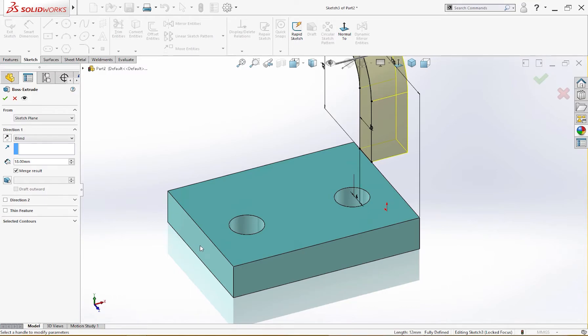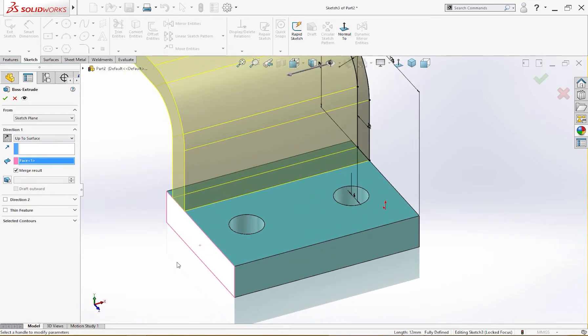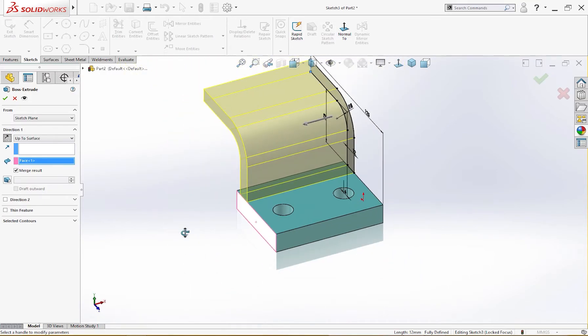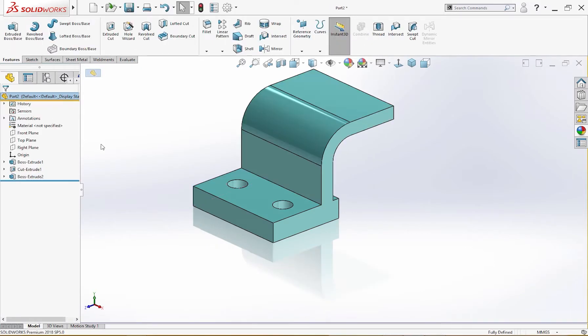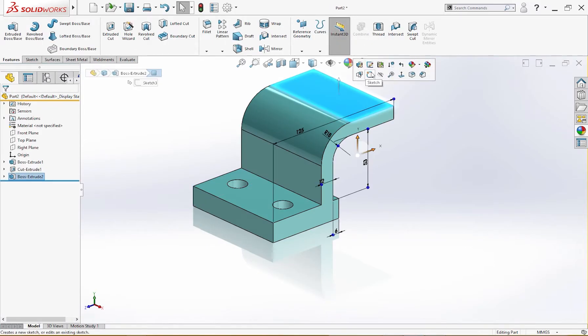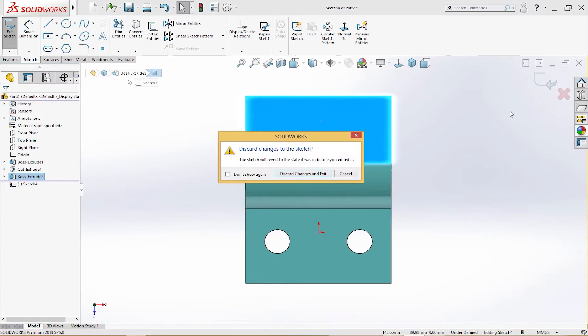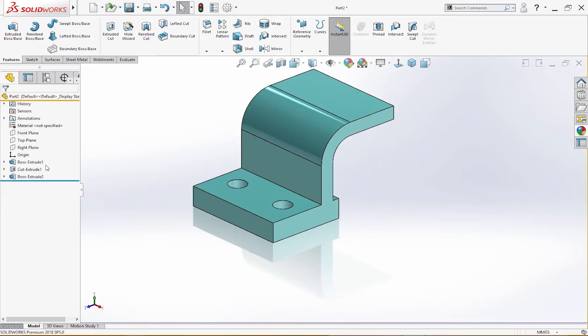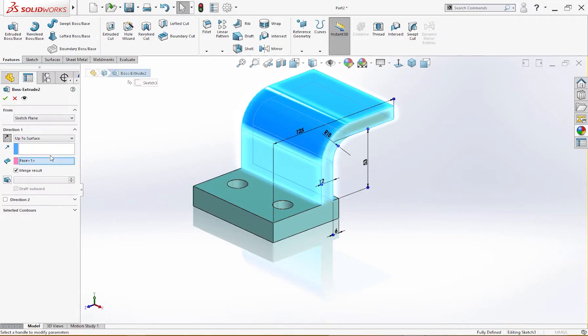Up to this surface. I double click on it and this is ready. Let me go back and do something else. Discard changes. Boss extrude.